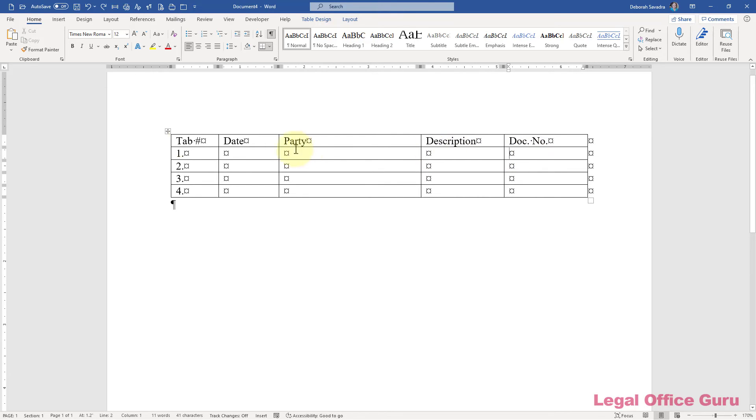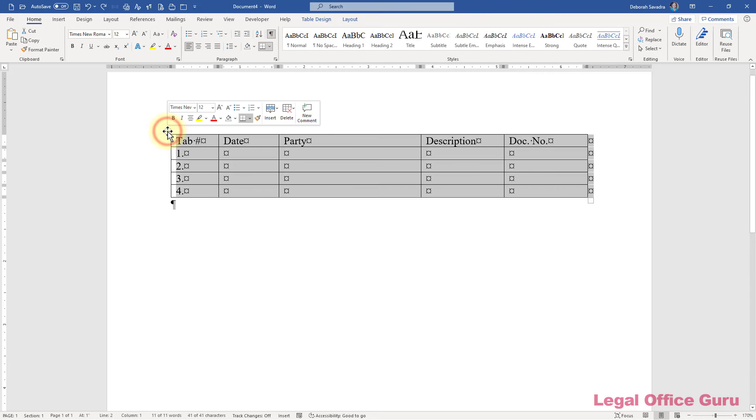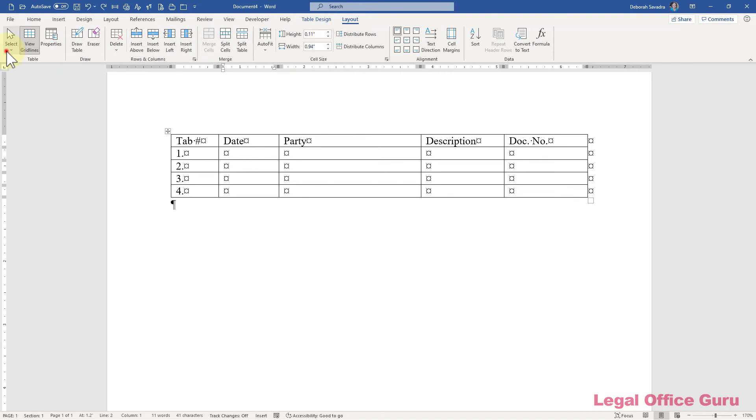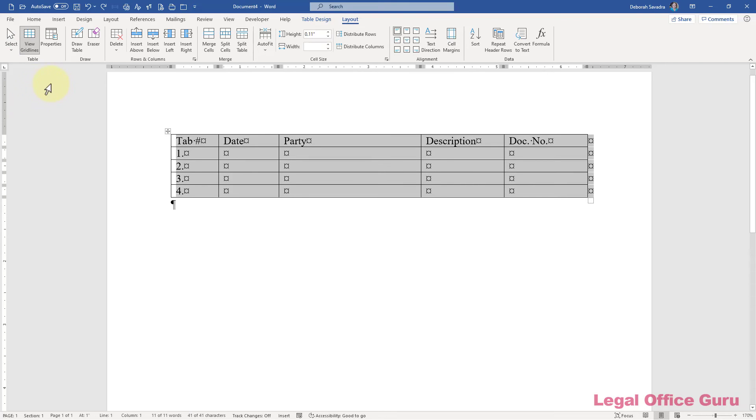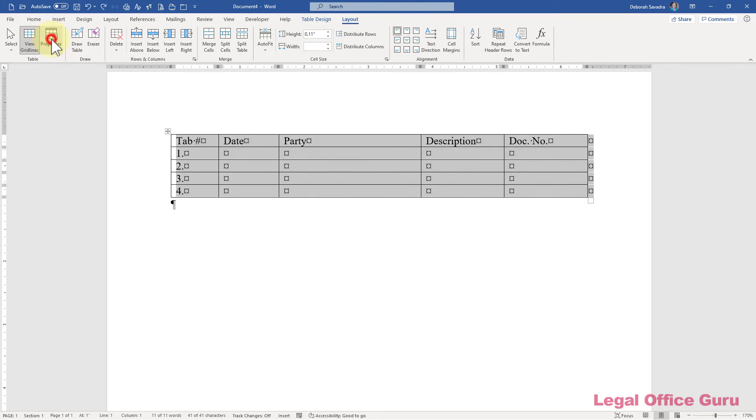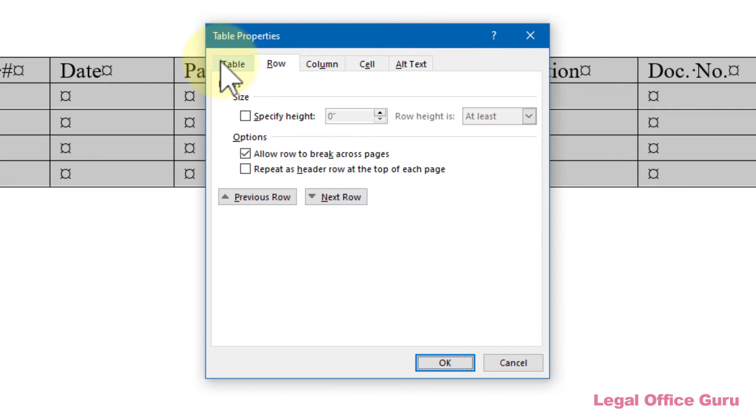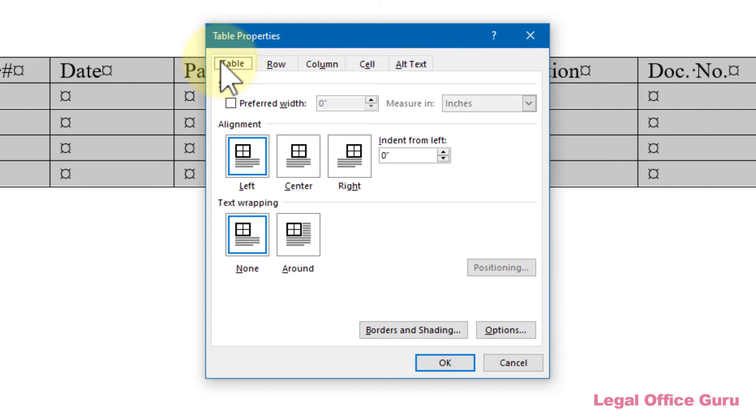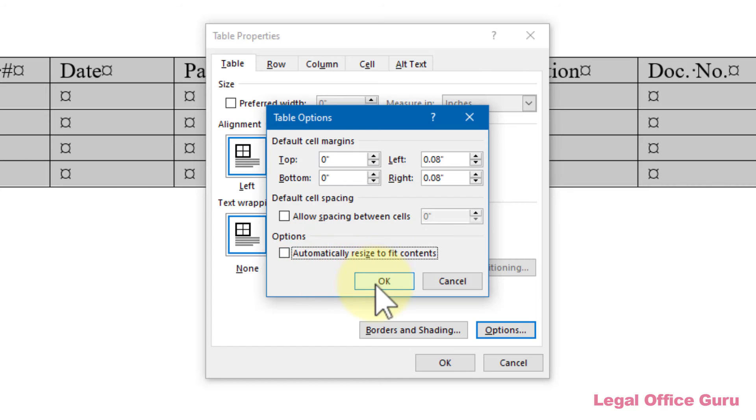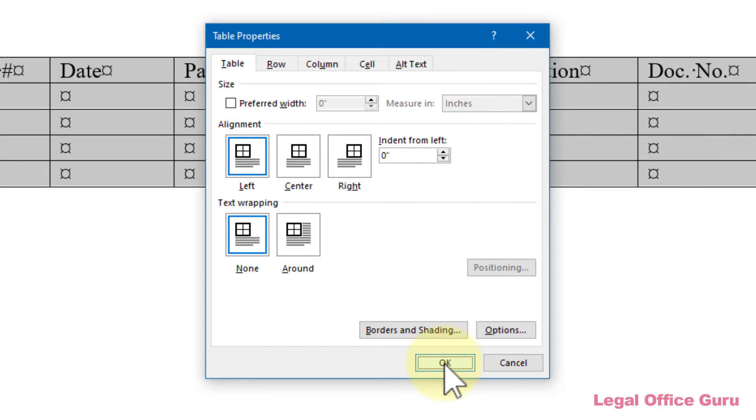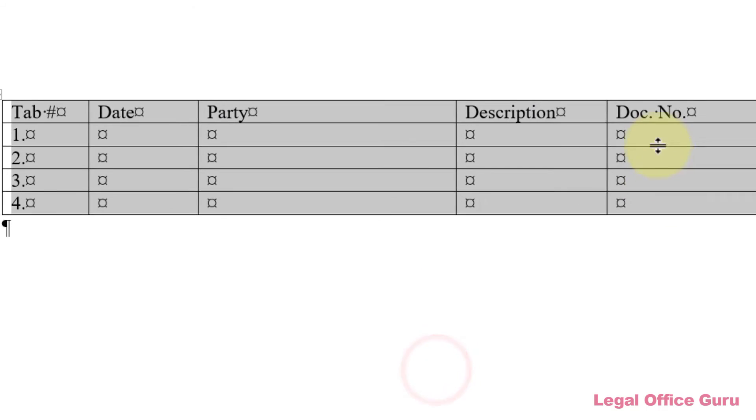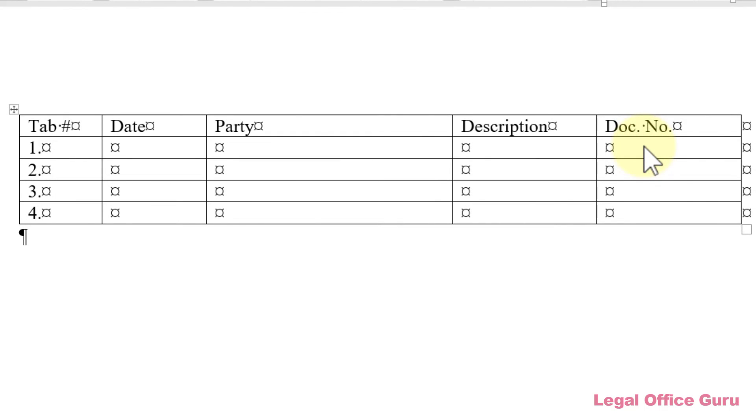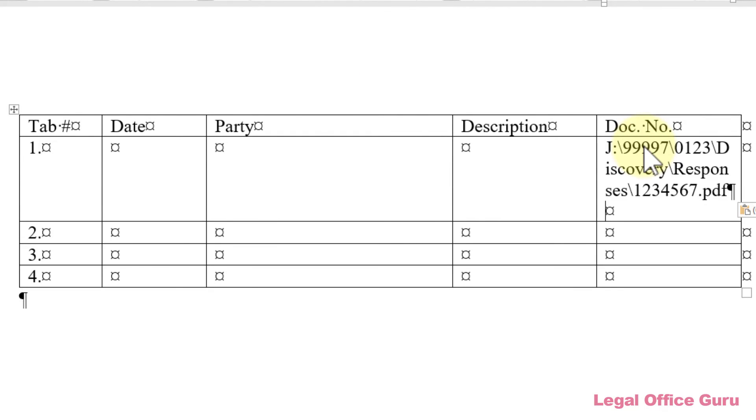To do that, select the entire table by hovering over the top left-hand corner of the table and clicking the crosshair that appears or using the Select Table button in the Layout tab. Either way, then go to Properties and on the Table tab of the Table Properties dialog box, click Options and in the Table Options dialog box, uncheck the box next to Automatically Resize to Fit Contents. Then click OK and OK again. Now you have total control over the sizing of your column.